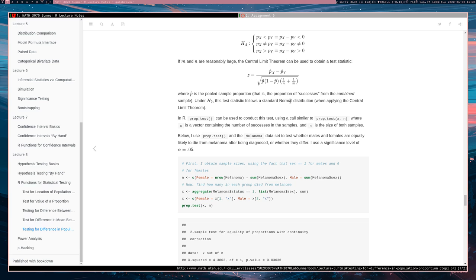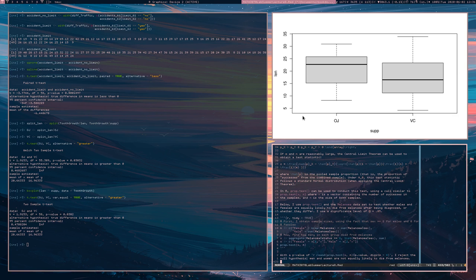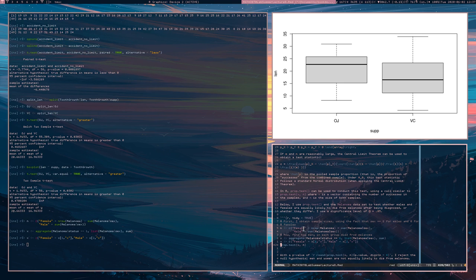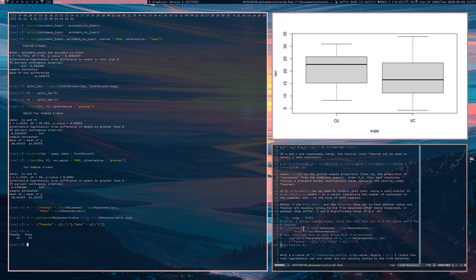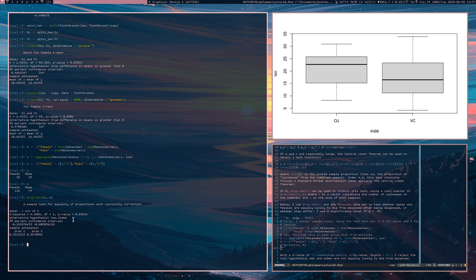Under the null hypothesis, this test statistic approximately follows a standard normal distribution. The function to use is prop.test, which we've already seen. Now x is a vector of successes for each group and n is a vector of the two corresponding sample sizes. Using the melanoma dataset, we track how many individuals have melanoma — here are the counts of females and males with melanoma and the corresponding sample sizes. We conduct prop.test, checking whether the proportions are the same. We got a p-value of 0.03, but since our specified significance level is 0.05 we should actually reject the null hypothesis.